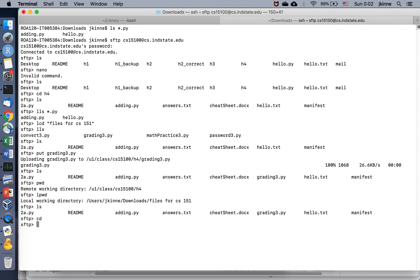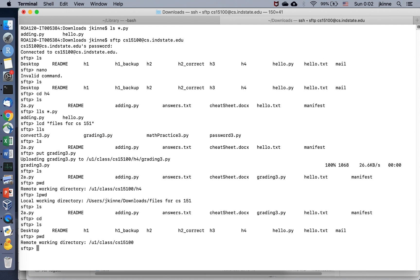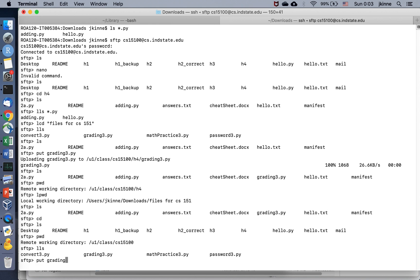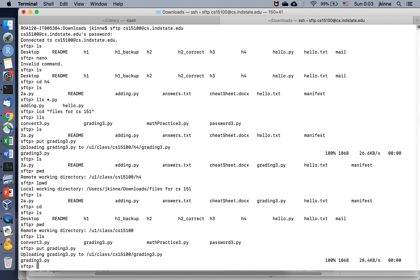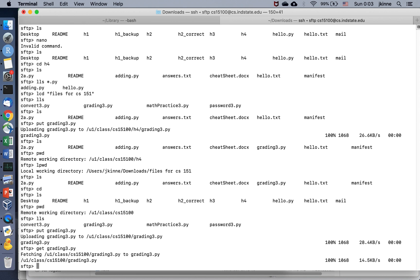So to summarize terminal SFTP: LS, CD, and PWD work on the server; LLS, LCD, and LPWD work on your local computer. To send a file use `put`, and to download a file from the server use `get`.